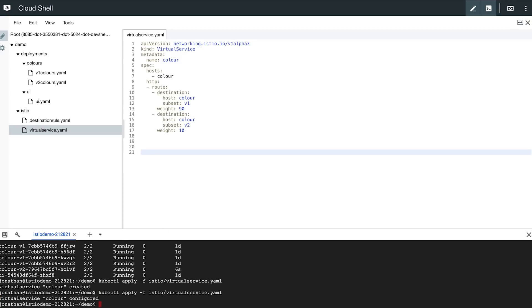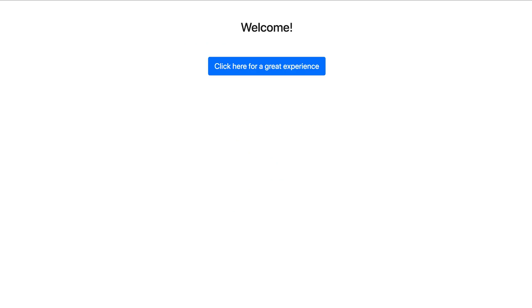we should see a predictable result. Roughly 10% of requests will get served a green button and the rest, the 90% will get served a blue button.